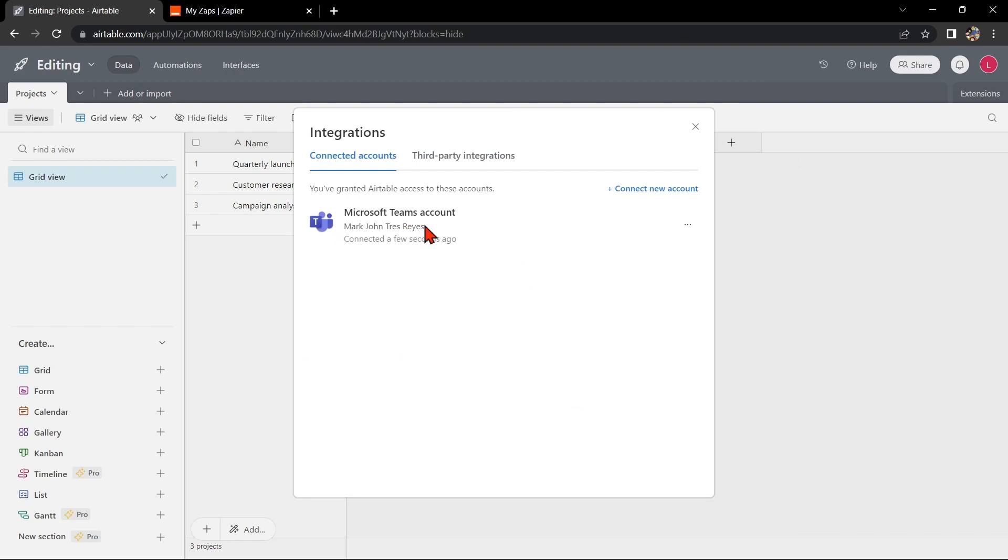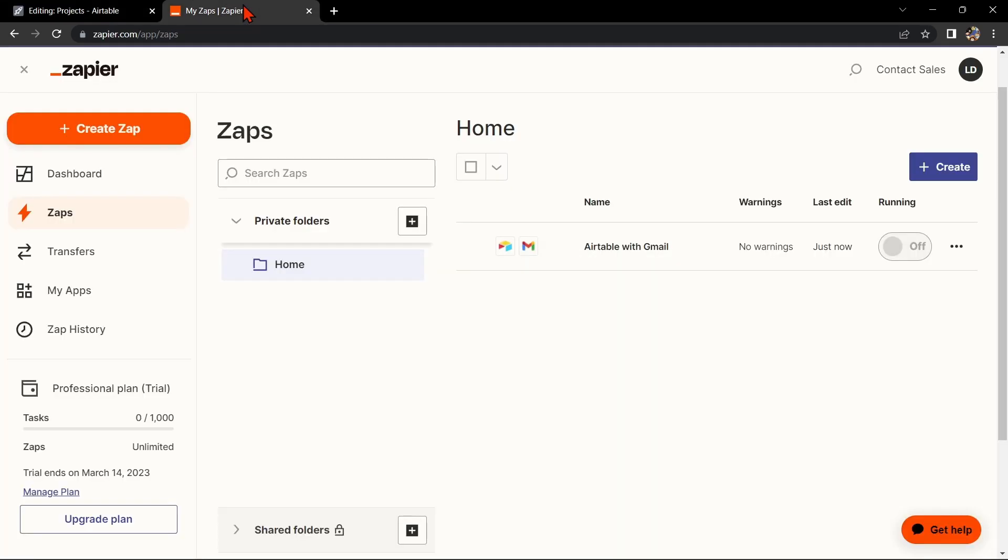Another way of doing this integration is by using Zapier. Go to zapier.com and log in to your account. If you don't have an account yet, you can create one for free.